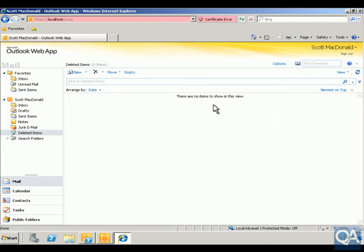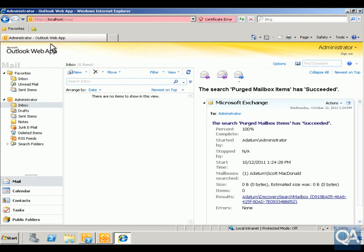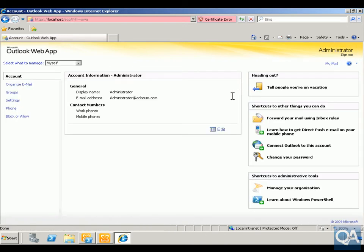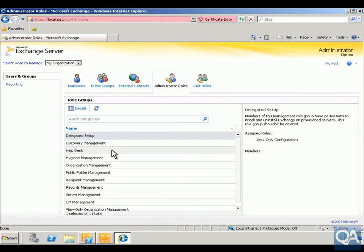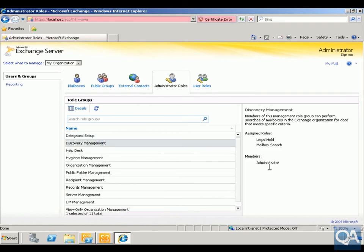Next we want to log in as administrator and see if we can retrieve that email. We've come into Outlook Web App as administrator, gone to the options pane which launches Exchange Control Panel, and navigated to my organization. Looking at administrator roles, we can see that administrator is a member of the discovery management role — members of this role can perform searches of mailboxes in the Exchange organization for data that meets specific criteria.